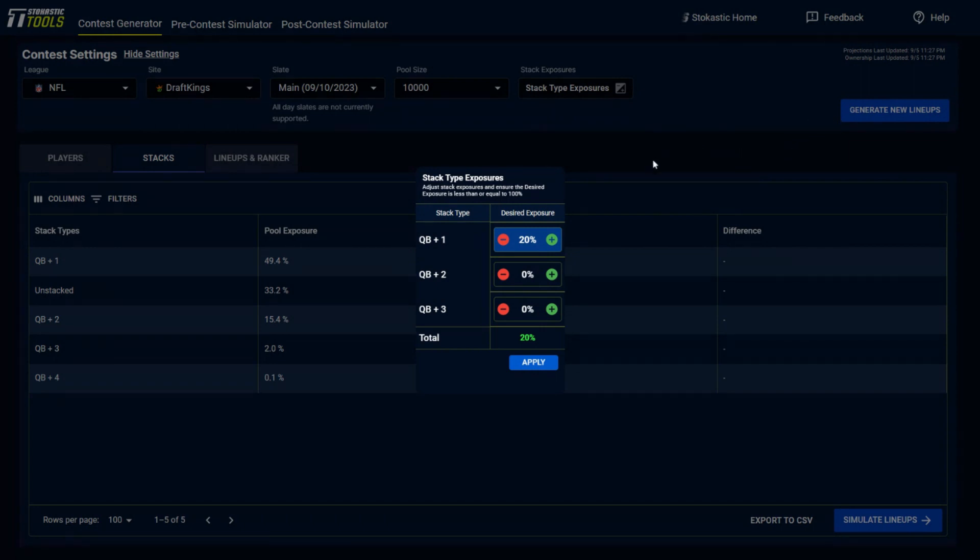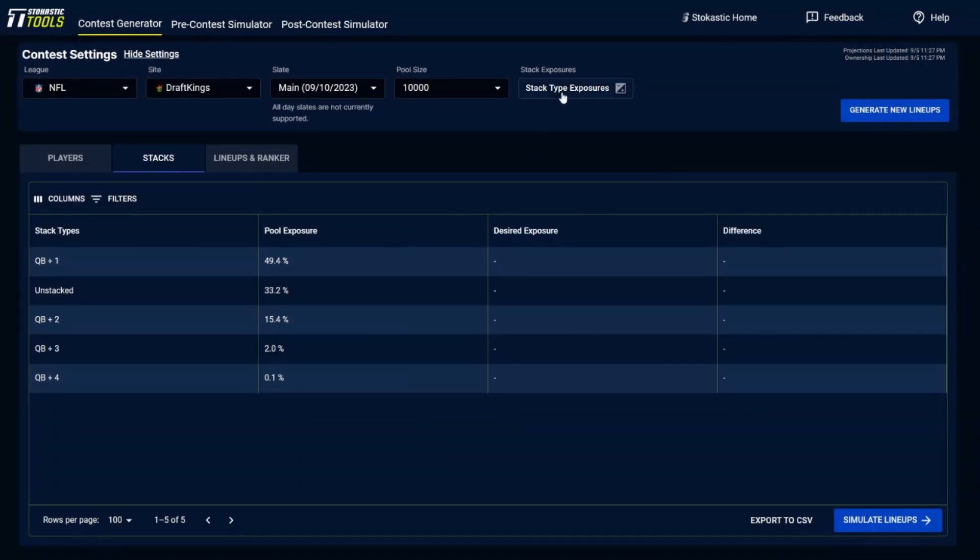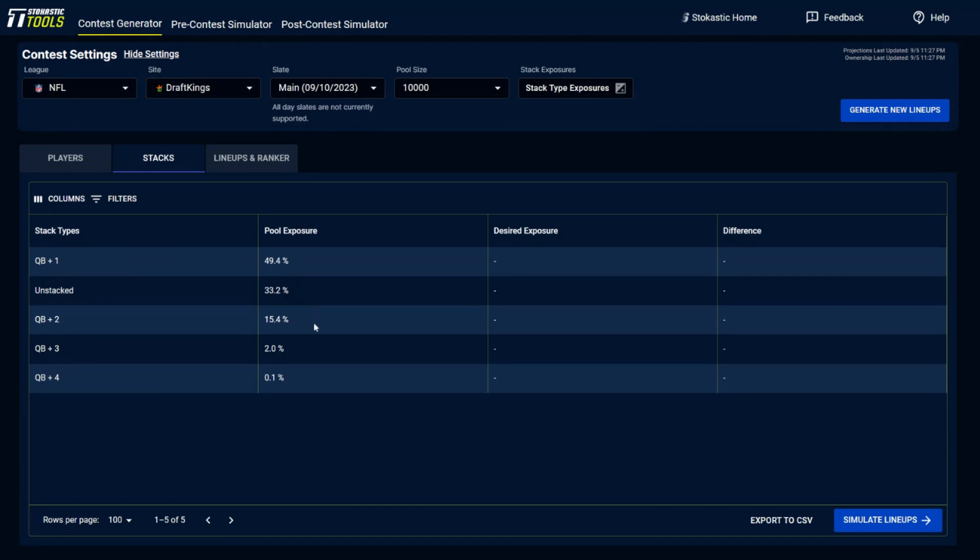But also keep in mind that this has to be done before you generate a new set of lineups. So if the lineups are already built, these are not going to be taken into place unless you click apply and then build out a new set of lineups. But you can see of these lineups that I've built here, 33% of them are unstacked, 49.4% have a QB with one pass catcher, 15.4% QB, two pass catchers, and on and so forth.